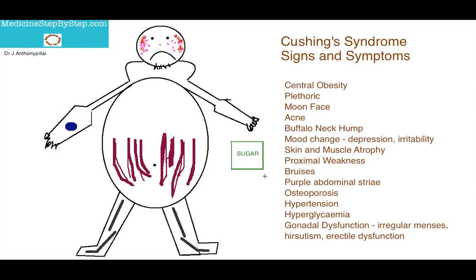I hope that you find the illustration useful to remember the signs and symptoms of Cushing's Syndrome. Thank you.